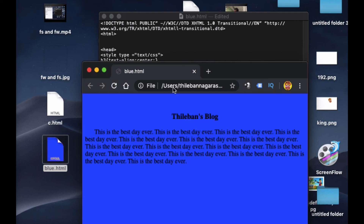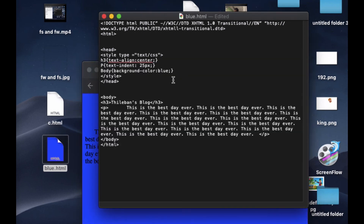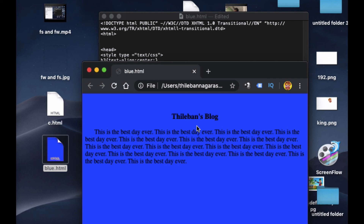Now we can see the background is blue, but the text isn't very visible because blue with black doesn't appear very clear. I'm going to change the text color, but I kind of forgot it — I'll cover that in the next video. This video is all about background color and text-align. Thank you for watching, see you guys later, and don't forget to subscribe.